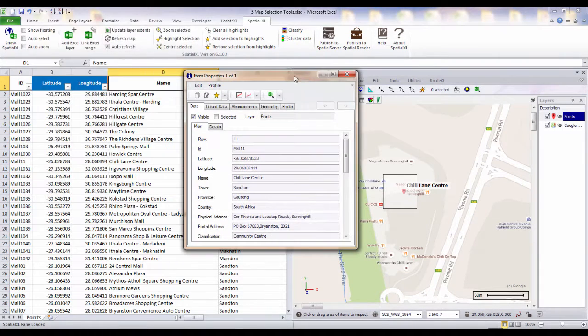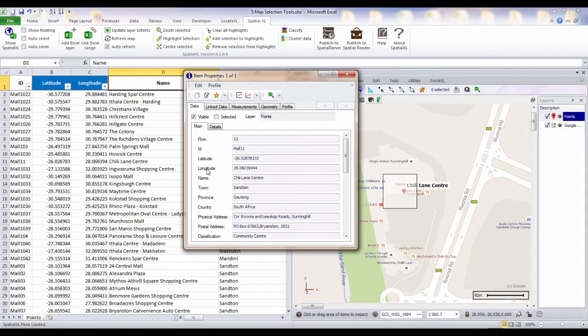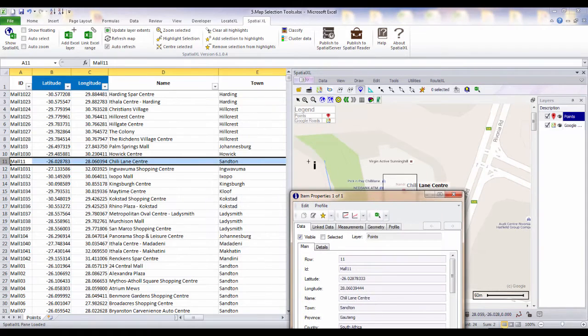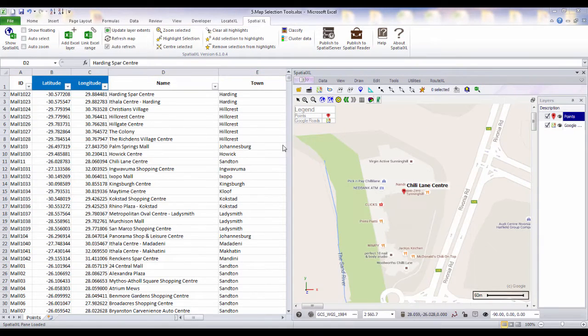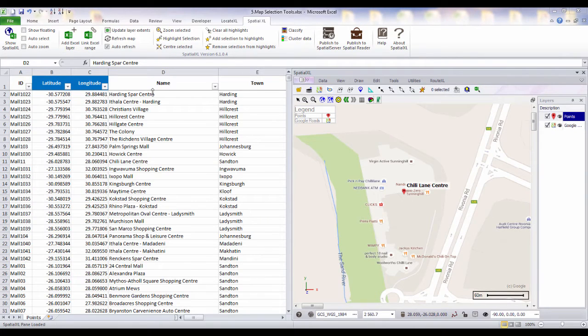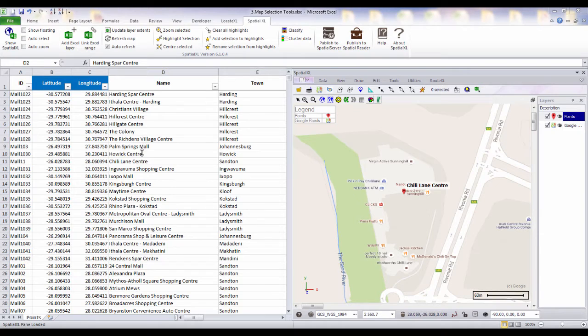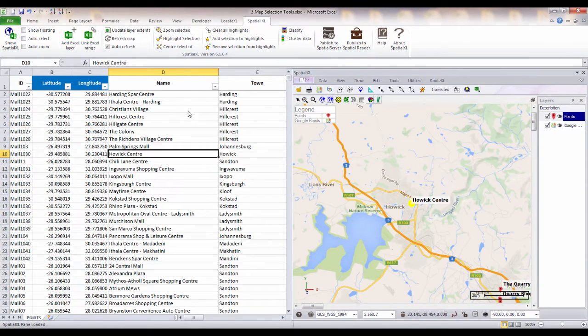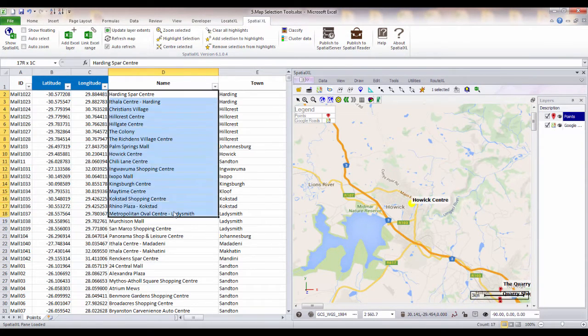Information on this feature will populate within your inspector toolbox and you can click on the Select in Excel button to highlight this particular record in your spreadsheet. You can also use the Excel selection tools to locate records from your spreadsheet on your map. You can do this for a single record or for multiple records.